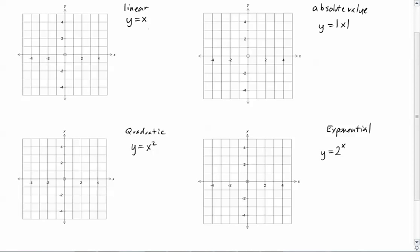We're going to take each of these and create a table to find out what these graphs look like. For each of these, we'll create a table with x and y, and put in x values of negative 2, negative 1, 0, 1, and 2. For y equals x, if I put negative 2 in for x, then y equals negative 2. If I put negative 1 in, y equals negative 1. If I put 0 in, y is 0.